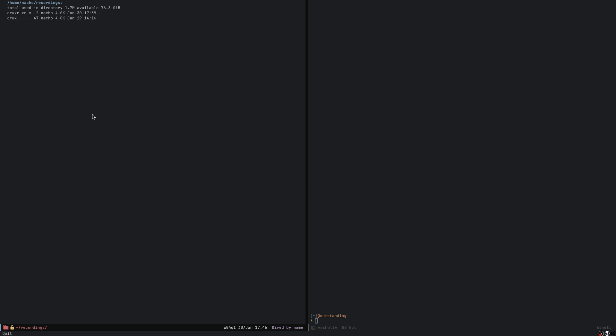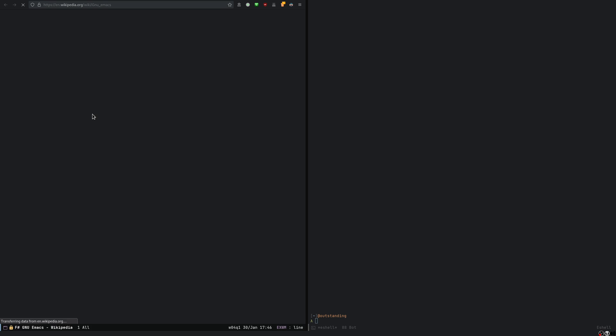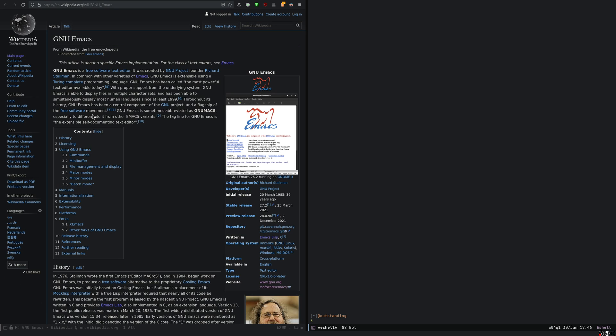However, the command, if you noticed, it contains the word unprotected and protected. And that's because I can mark certain buffers as protected, so they are not killed by this mass killer. I'll show you an example. So I'm going to open another Wikipedia page, like here, Gnome Emacs. And on the other side, I'm going to open another window, I'm going to open Slack.